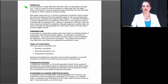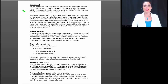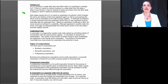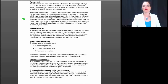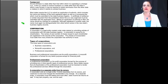An LLC formed in a state other than that in which it is operating is a foreign LLC. If the LLC wants to conduct business in another state, it may be required to obtain permission from that state. Most states require the LLC to submit an application of authority, which includes the name and address of the local registered agent and a processing fee to the state business registry. A certificate of existence or similar document from the jurisdiction where the LLC was organized must be submitted with the application, and the name must again be distinguishable from other active names in the new state's business registry records.